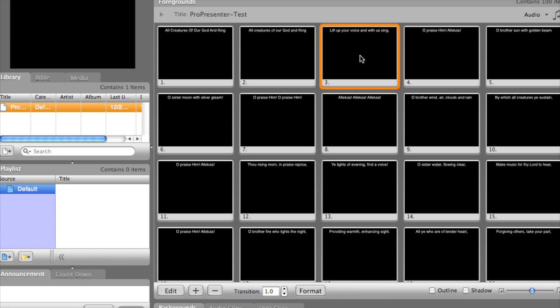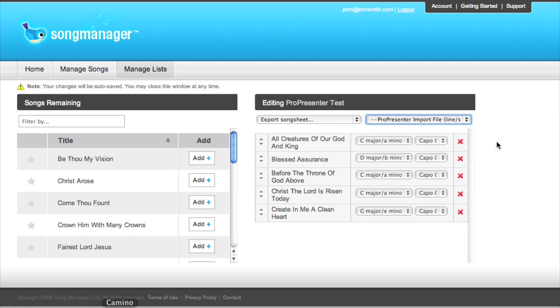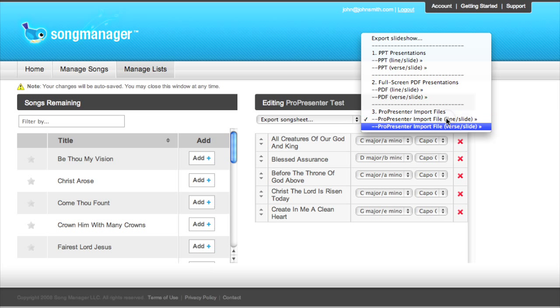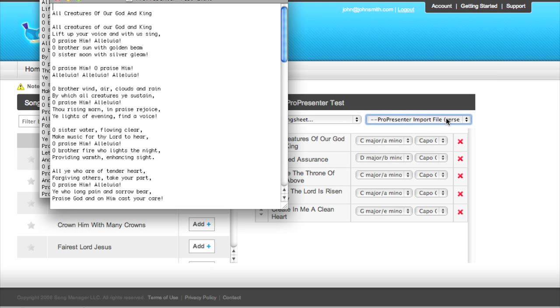Now if we wanted to import our presentation as one verse per slide, we would need to first download our one verse per slide import file.